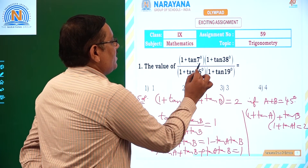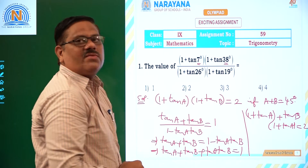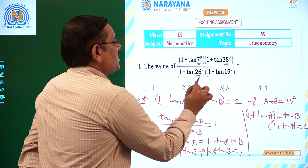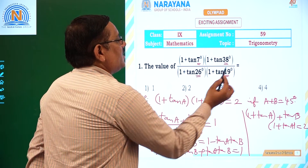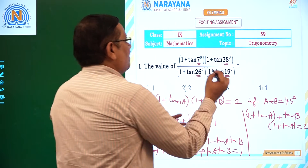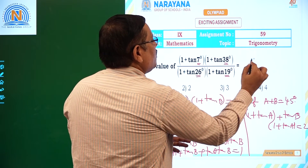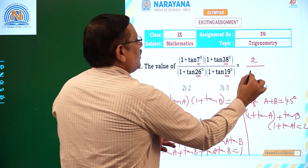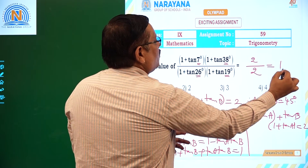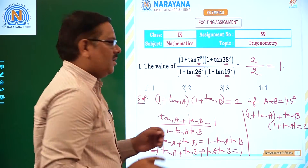Look at these pairs: 7 degrees and 38 degrees — their sum is 45 degrees. 26 degrees and 19 degrees — their sum is also 45 degrees. So the numerator is going to become 2, the denominator also becomes 2, so 2 upon 2 is nothing but 1.